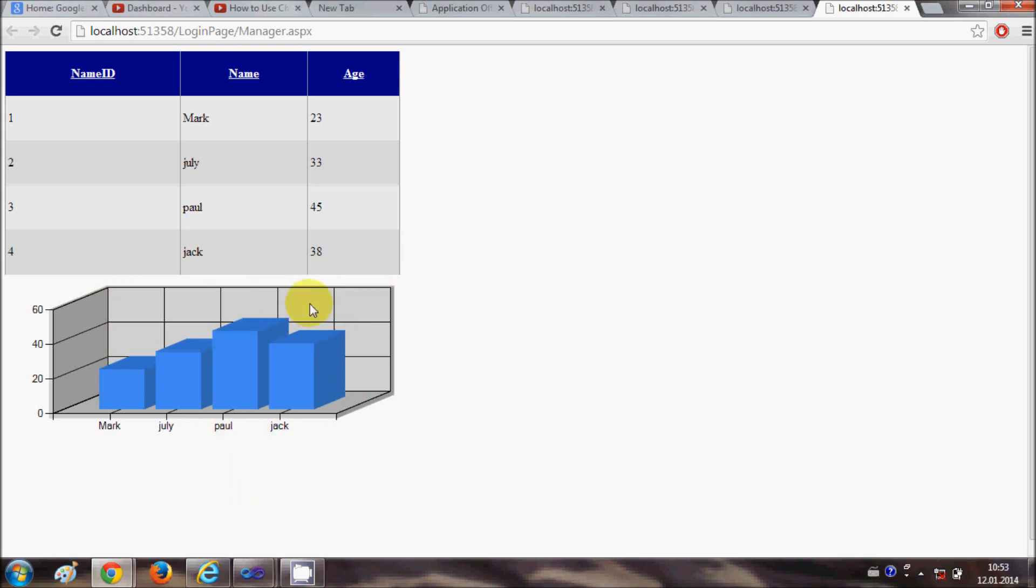You can choose many options or design your chart in other ways also - you just have to play with the code. In this way you can use this chart control with your ASPX or ASP.NET application. I hope you have enjoyed this video. Please like, comment, and subscribe. Bye.